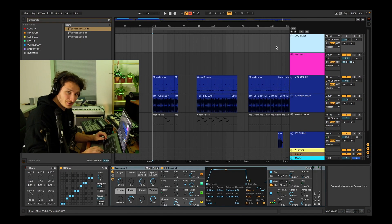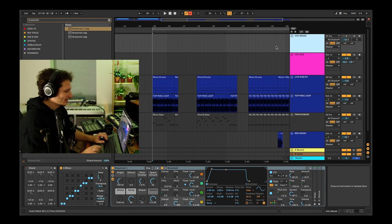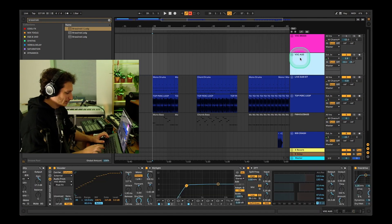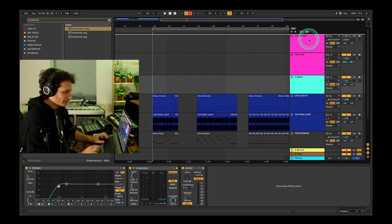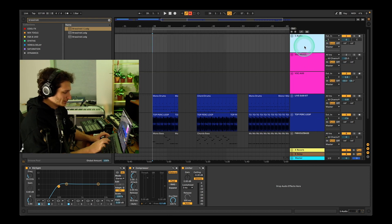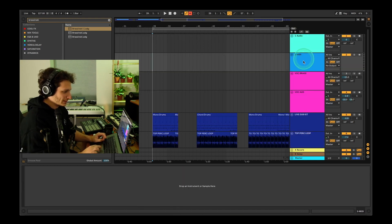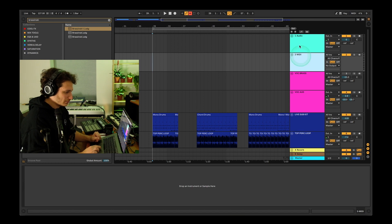Let's jump right in and create the vocoder patch. For this we need the audio channel that will have the vocoder on it, and the MIDI channel that will be sending the synth patch and the notes chosen to the vocoder.